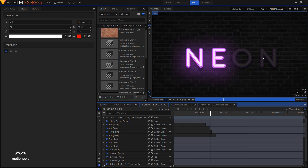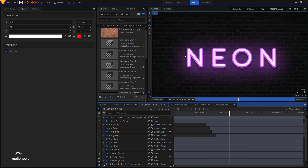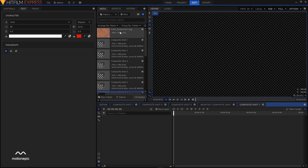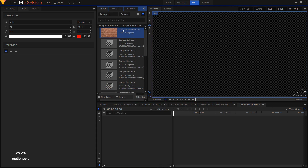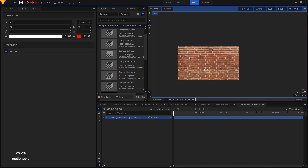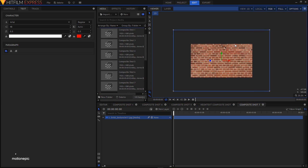Let's create a new composite shot. I'll choose 1080p Full HD at 60 frames per second, set the duration to five seconds, then click OK. For the background I'll be using a brick texture image — I'll put the download link in the description. Right now it's quite large for our composition so I'm just going to scale it down.